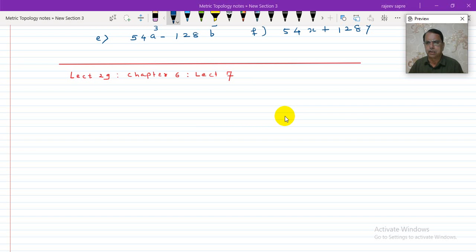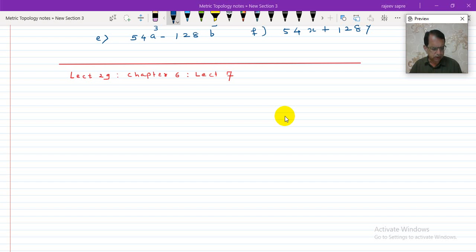Dear students, I am Dr. Rajiv Sapre. This is lecture number 29 about Standard Mathematics. In particular, this is the 7th lecture about chapter 6. The title of the chapter is Factorization of Algebraic Expressions.